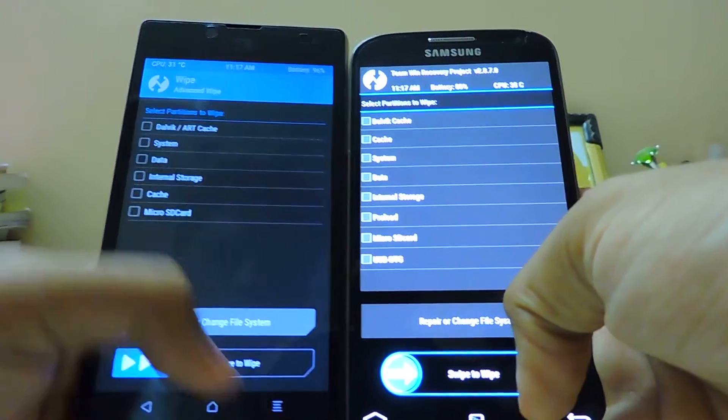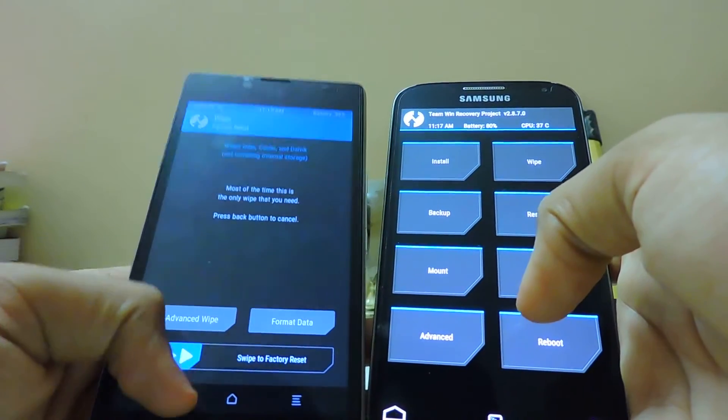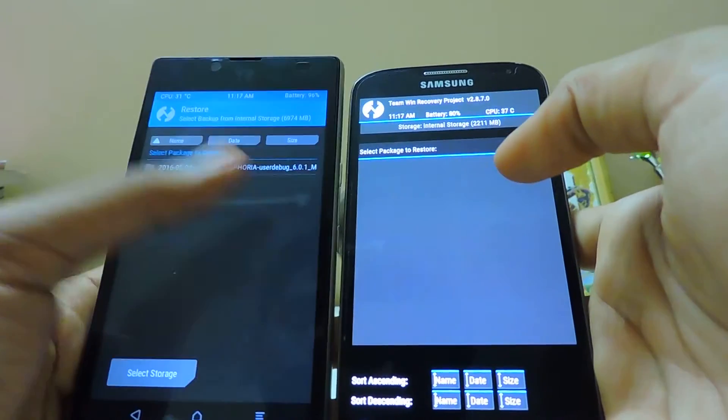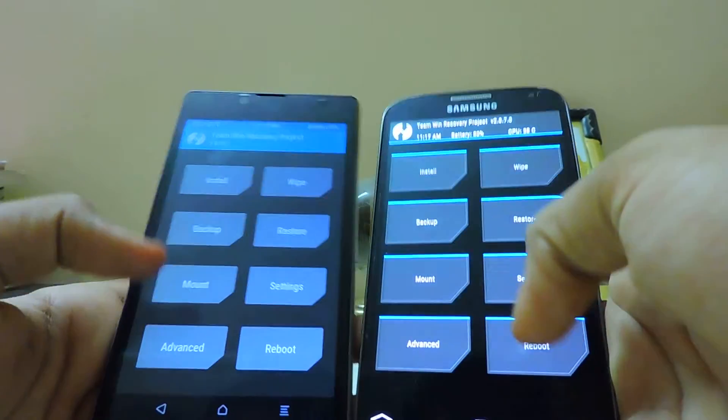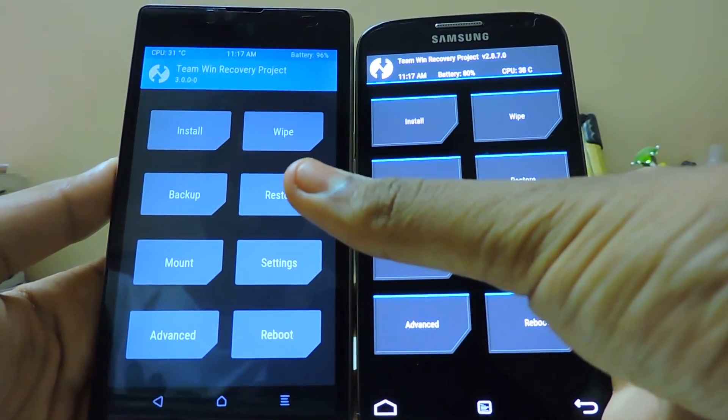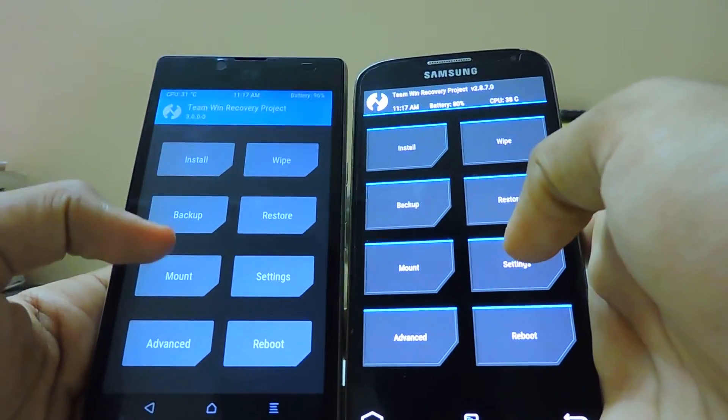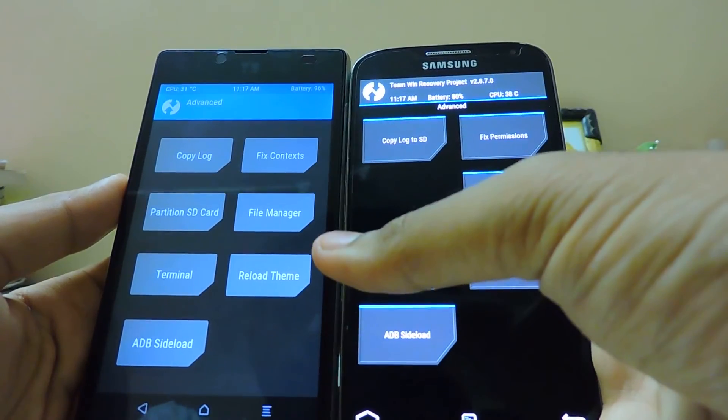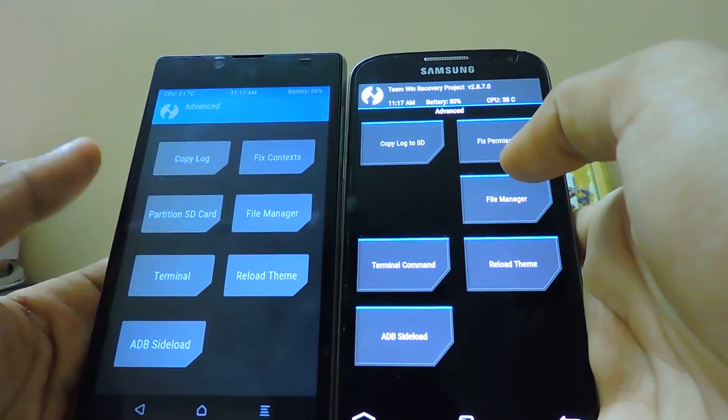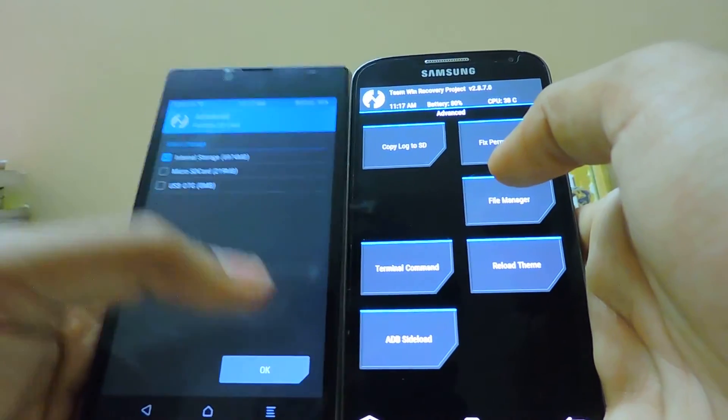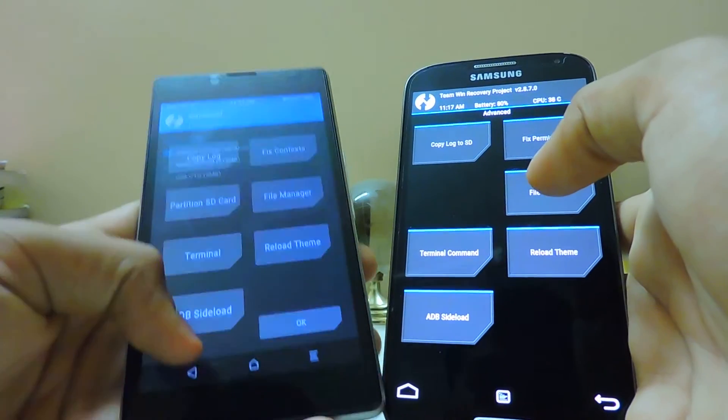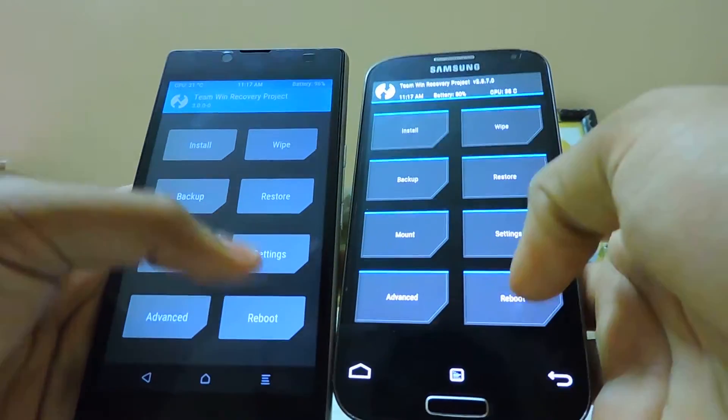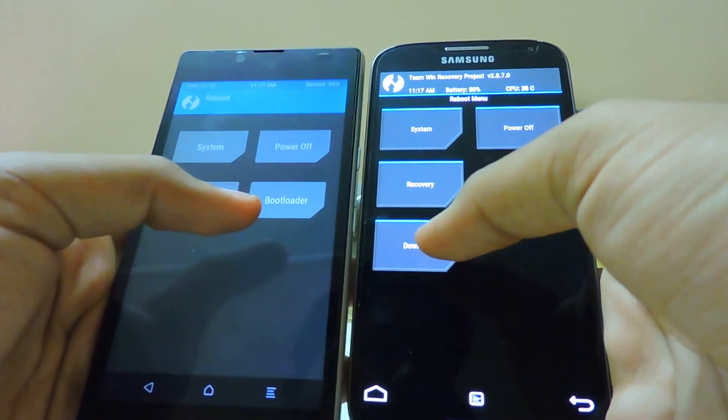In the new one, here we have the restore - still the same, but we can select storage like SD card and internal storage on the new one. Same thing over here. ADB sideload, partition - so you can partition SD card from here, which is very awesome and essential for Marshmallow if you are using. Here we have a bootloader option, whereas here is a download mode on the Samsung.